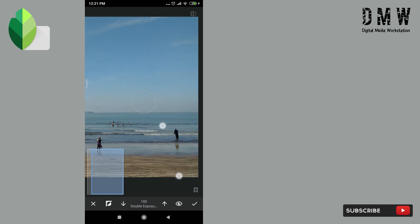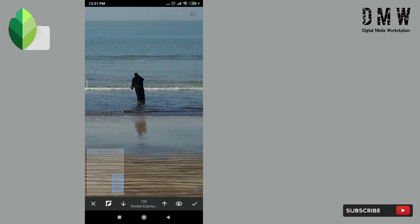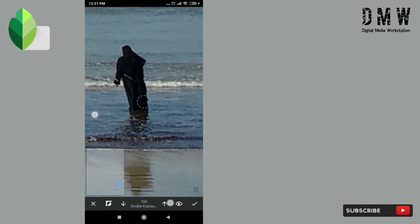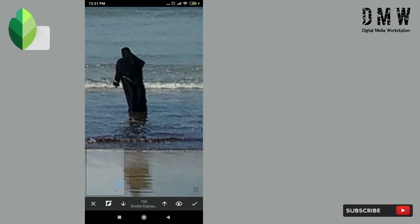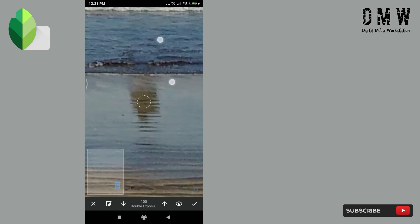Now zoom in and simply paint over that area like this. If you want to erase the effect, you can reduce brush value to zero and paint over that area again.